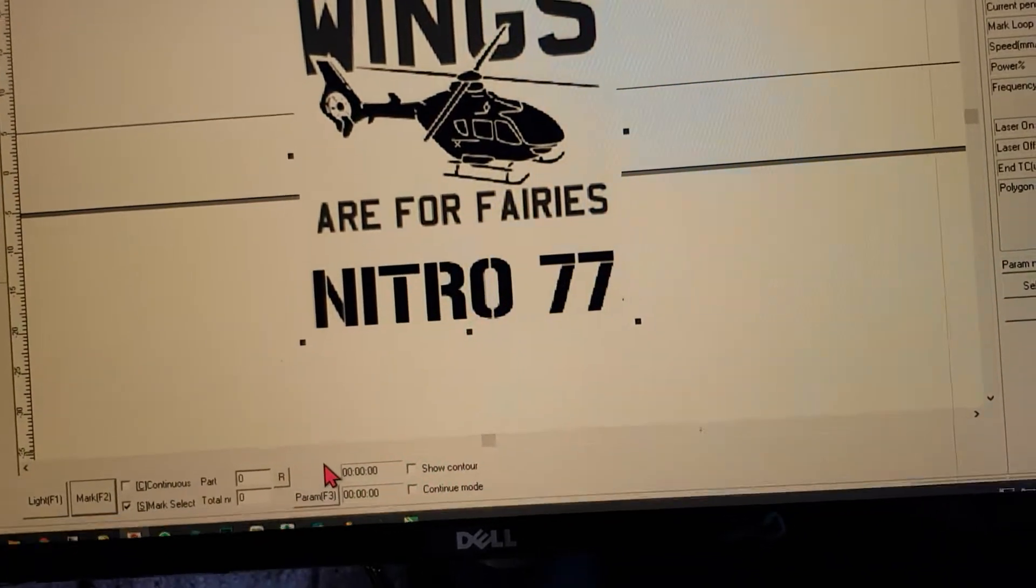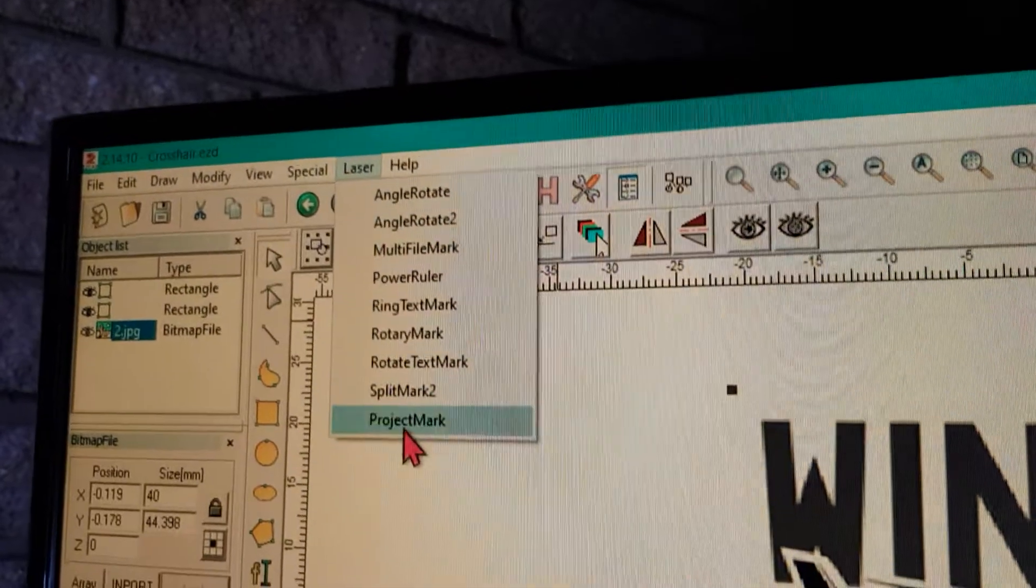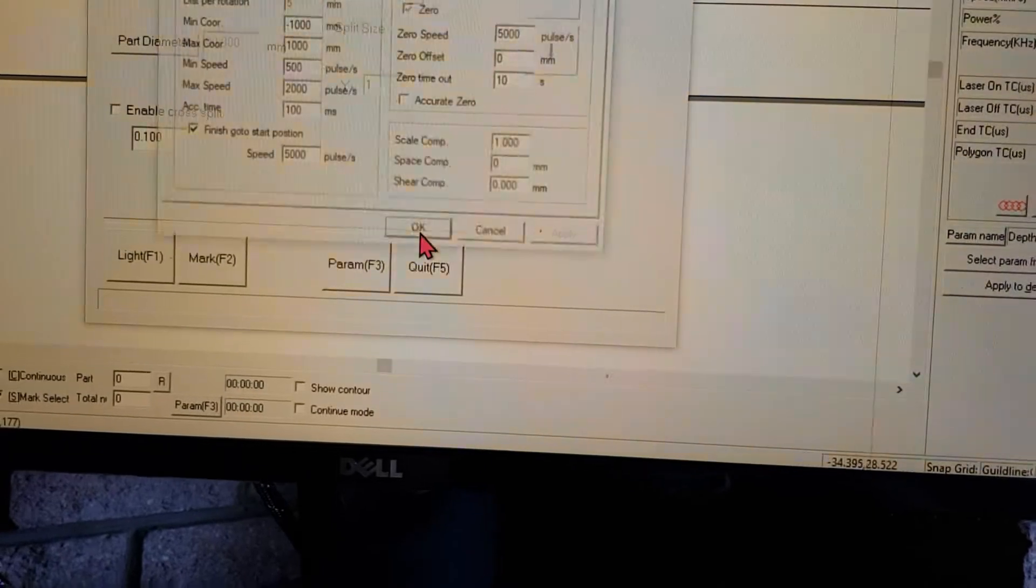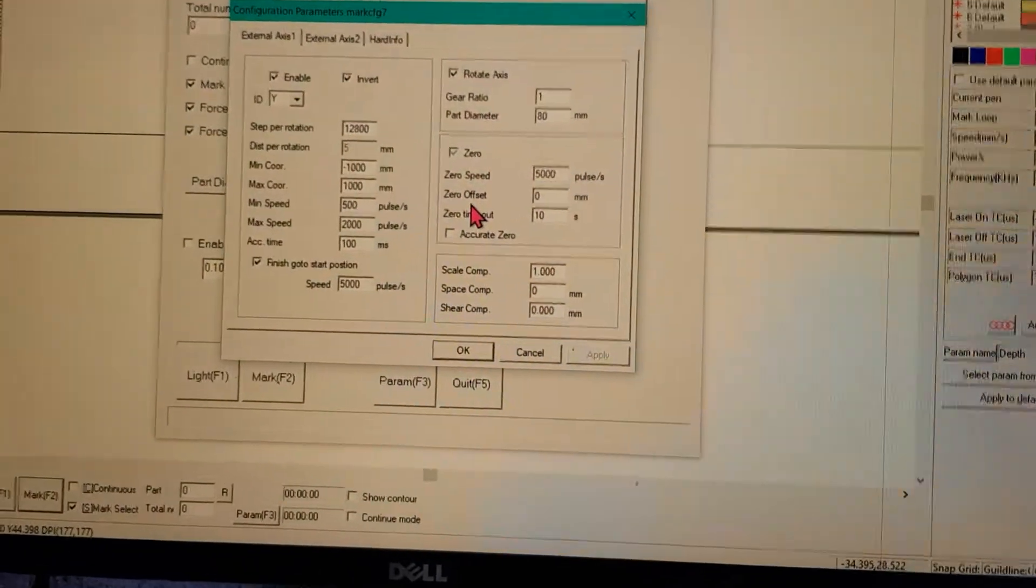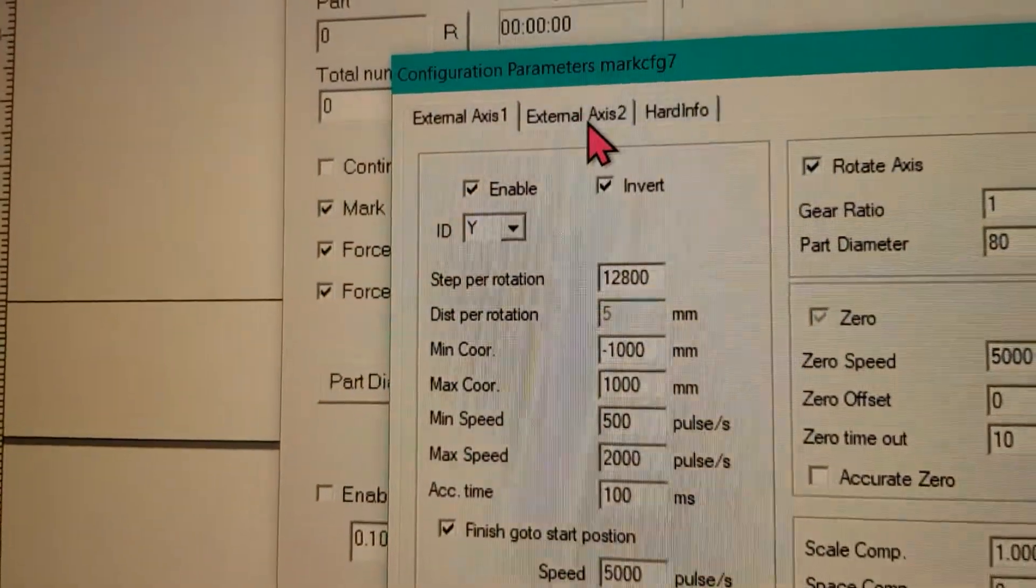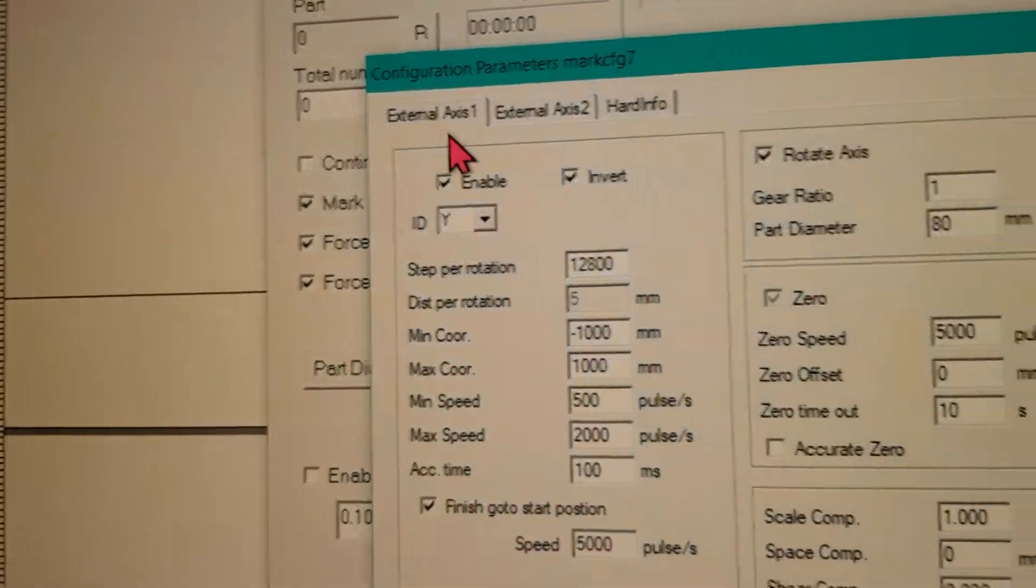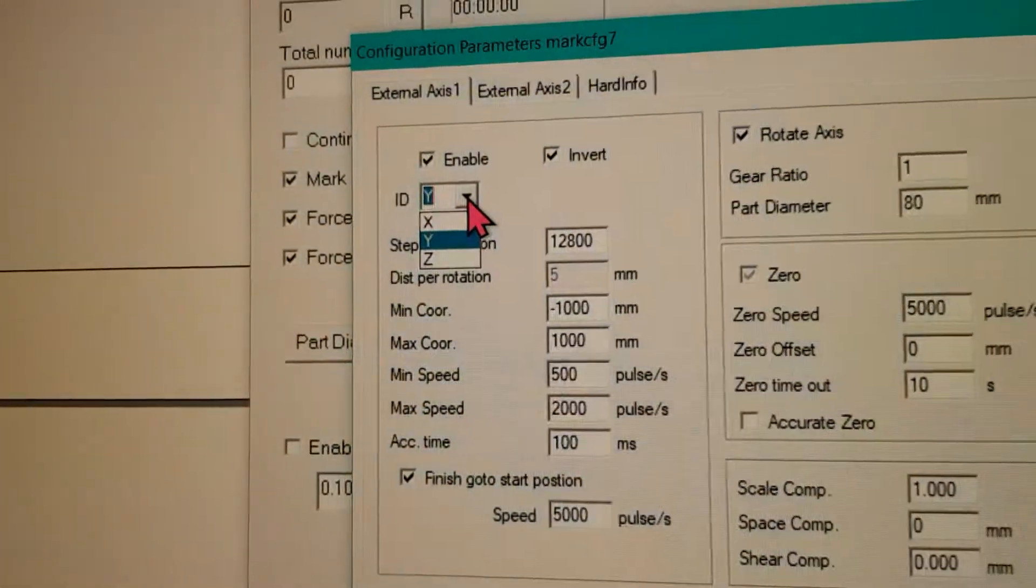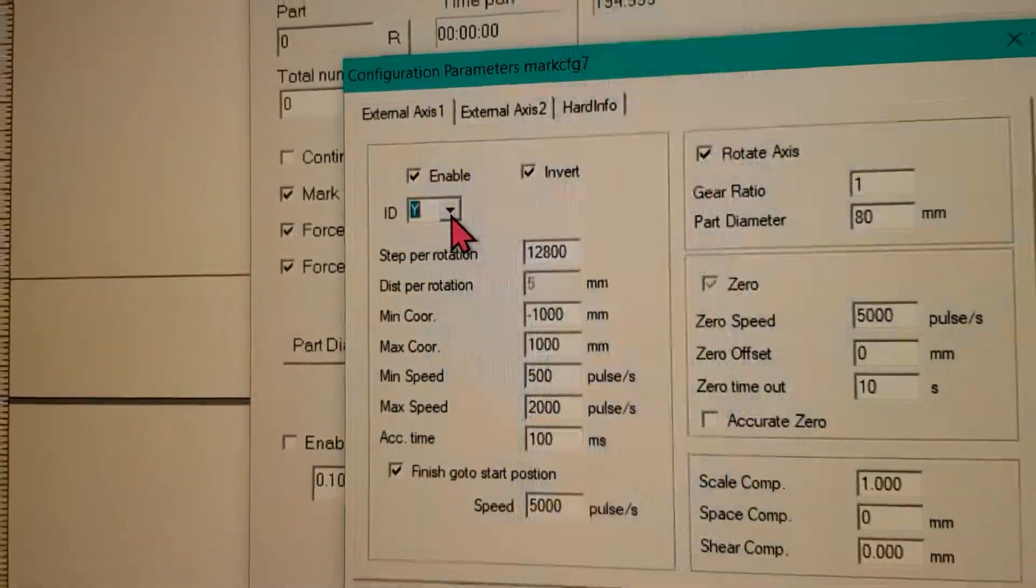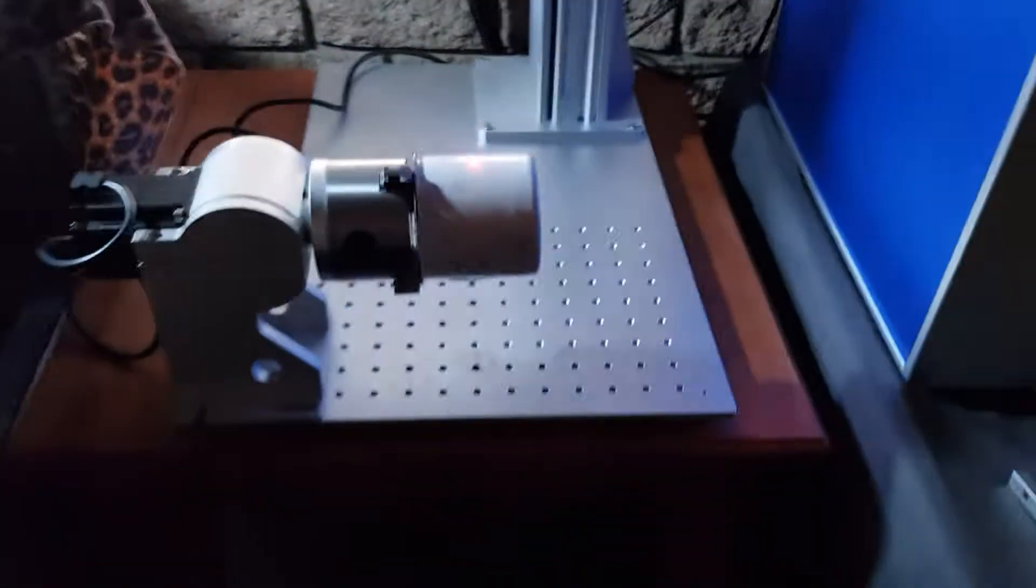An important setting is: you go to Laser, then Split Mark, then Parameters. Here are the important settings: Axis 1 must be enabled, Axis 2 disabled, and make sure that your ID or reference axis is the Y axis.